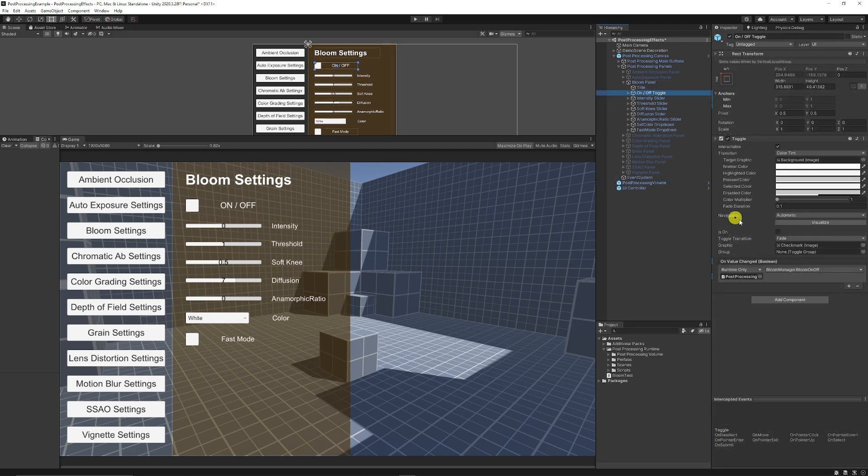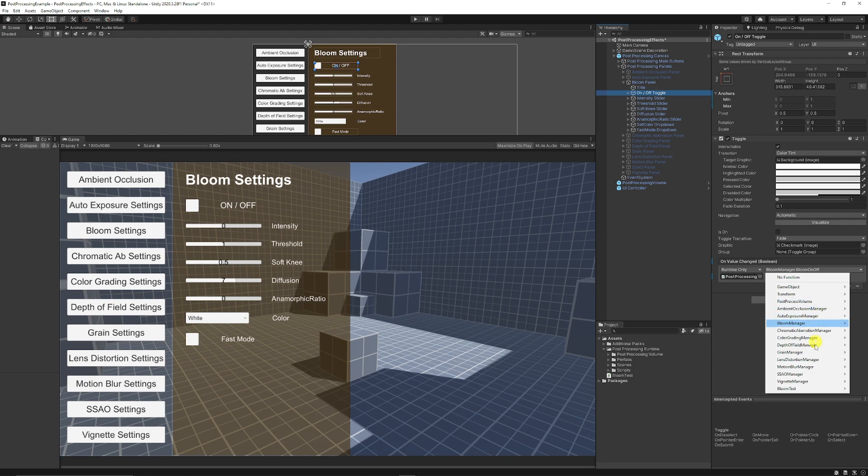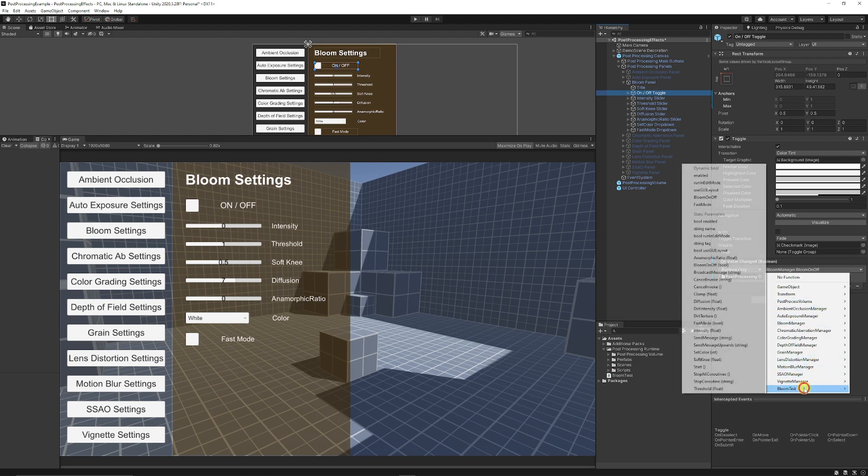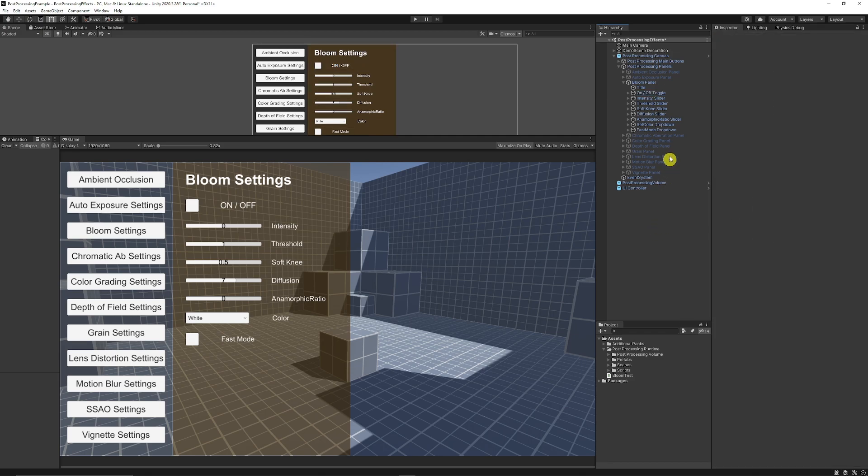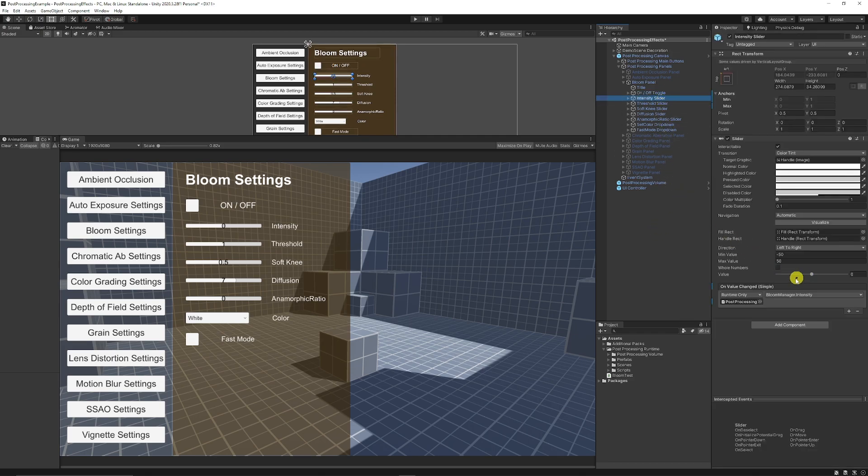And then if you need to attach those to any of our post-processing parameters, select our on and off toggle, add the post-processing volume object, and make sure we choose depending on the script that we have. We can choose the Bloom test and choose Bloom on and off because it'll just be the dynamic floats that we want to use for an intensity slider.